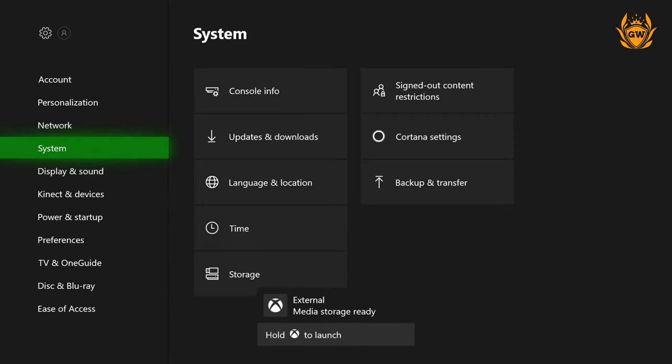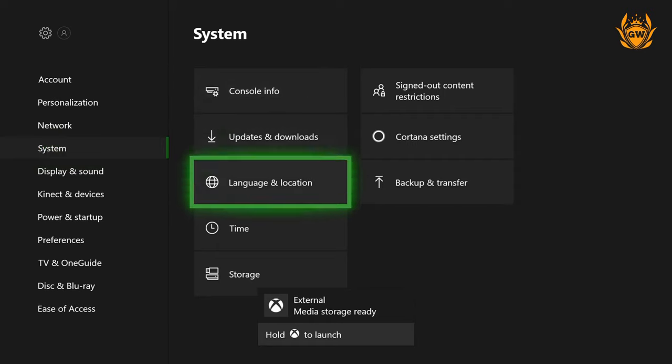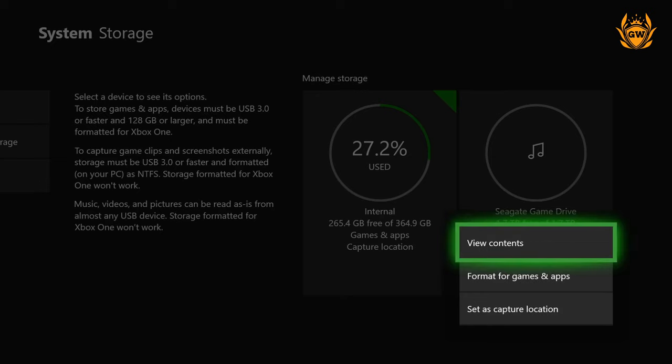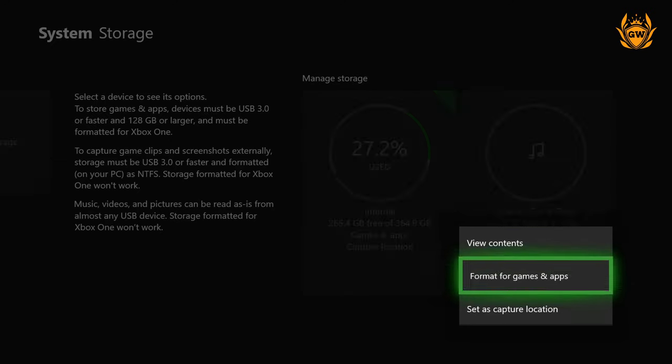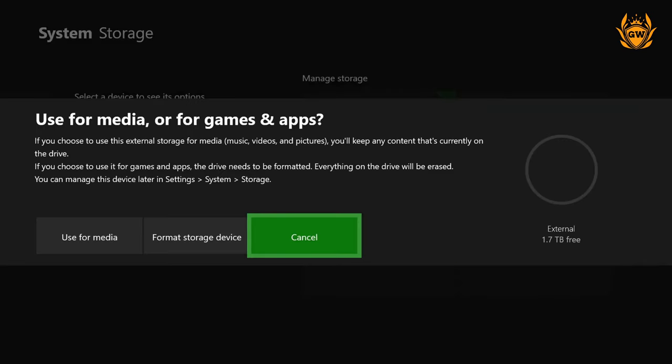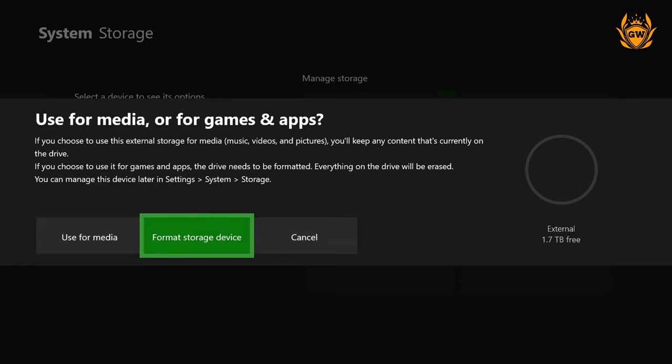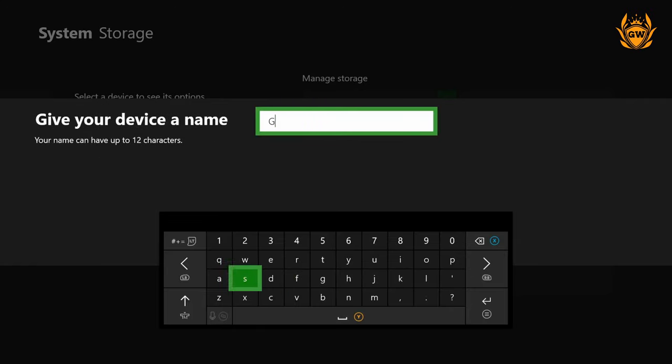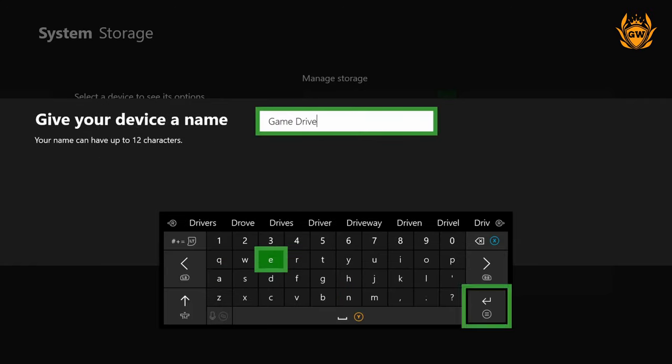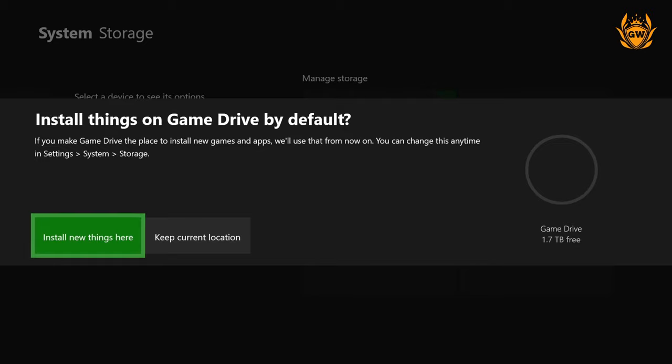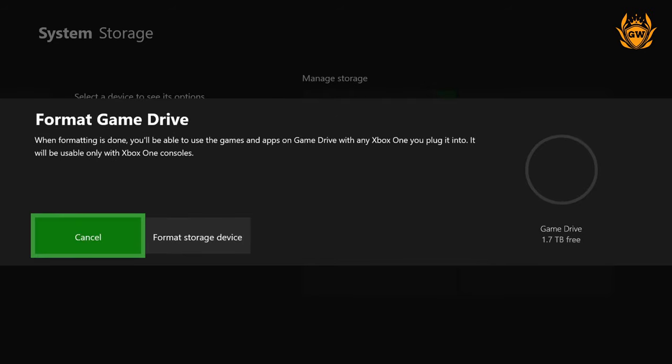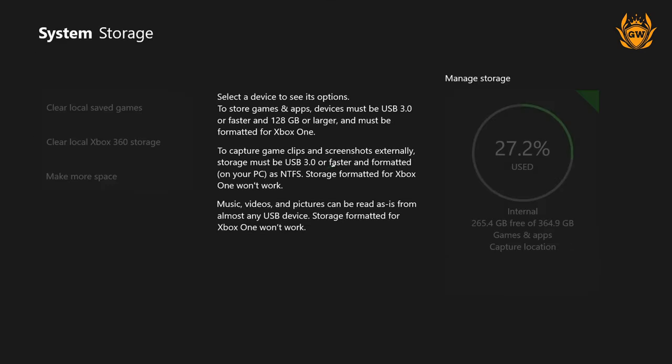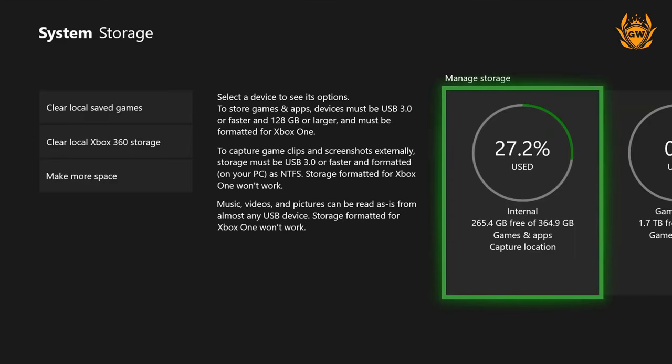Just remember, whichever external SSD you select should be fine as long as the device is USB 3.0 or faster and at least 120 gigabytes in size or larger, so it can be formatted to be a storage drive for your Xbox console.